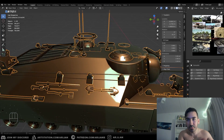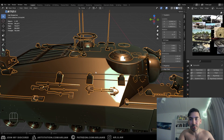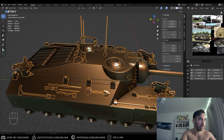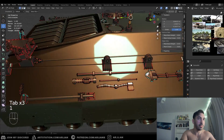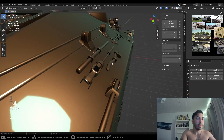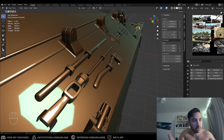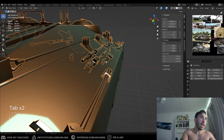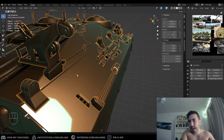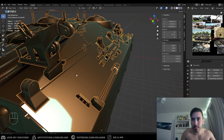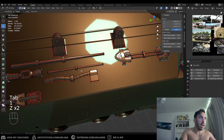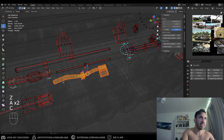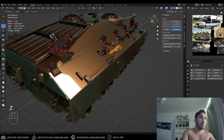Let me show you a practical example with this tank I just finished — there's a full build video coming soon. On the side of the tank there's this hammer tool for the tracks. Let's say I want to move it to a different spot on the side armor. Normally I'd have to move it, lift it, re-rotate it, and manually align everything — very tedious.